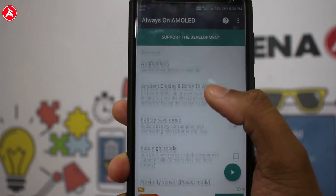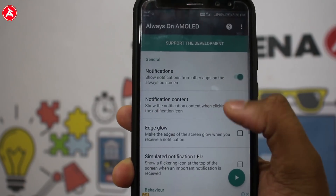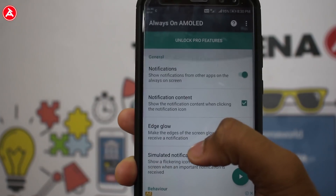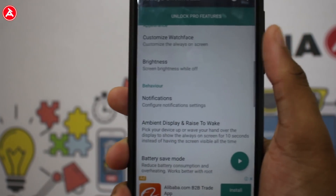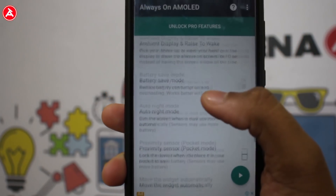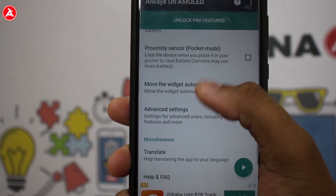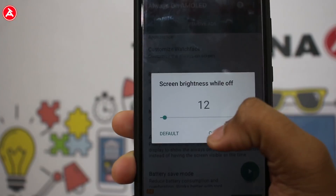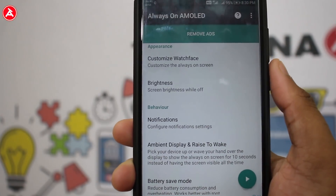You can customize settings like notifications and music control through the always-on display. Some might only want the display to show the time, while others want to receive notifications or control music while listening to songs. You can also tweak the brightness setting, which is worth mentioning.